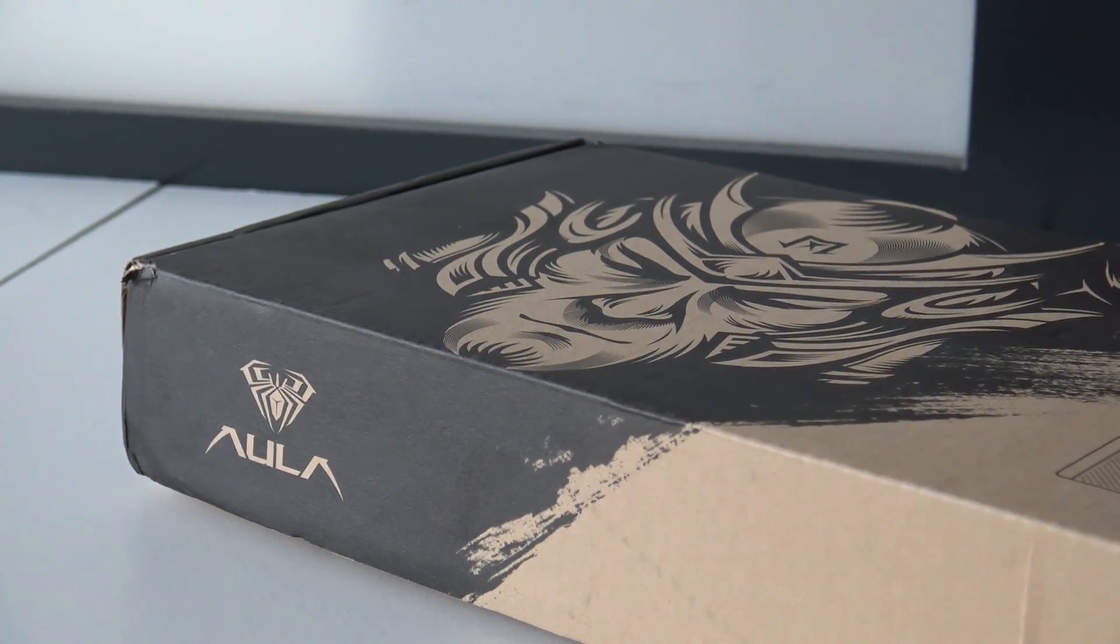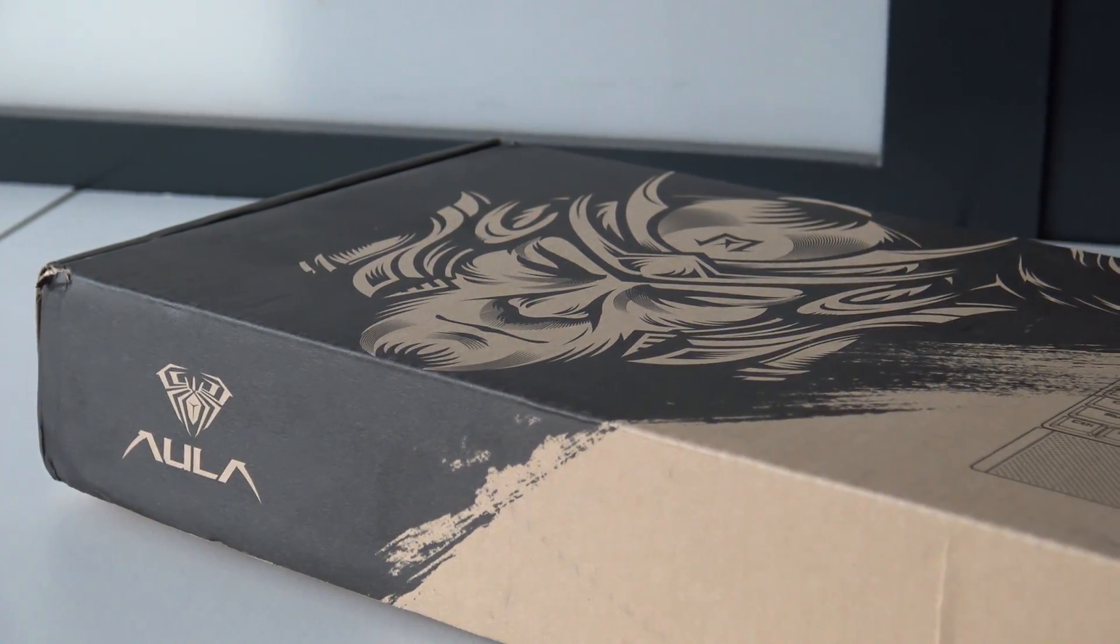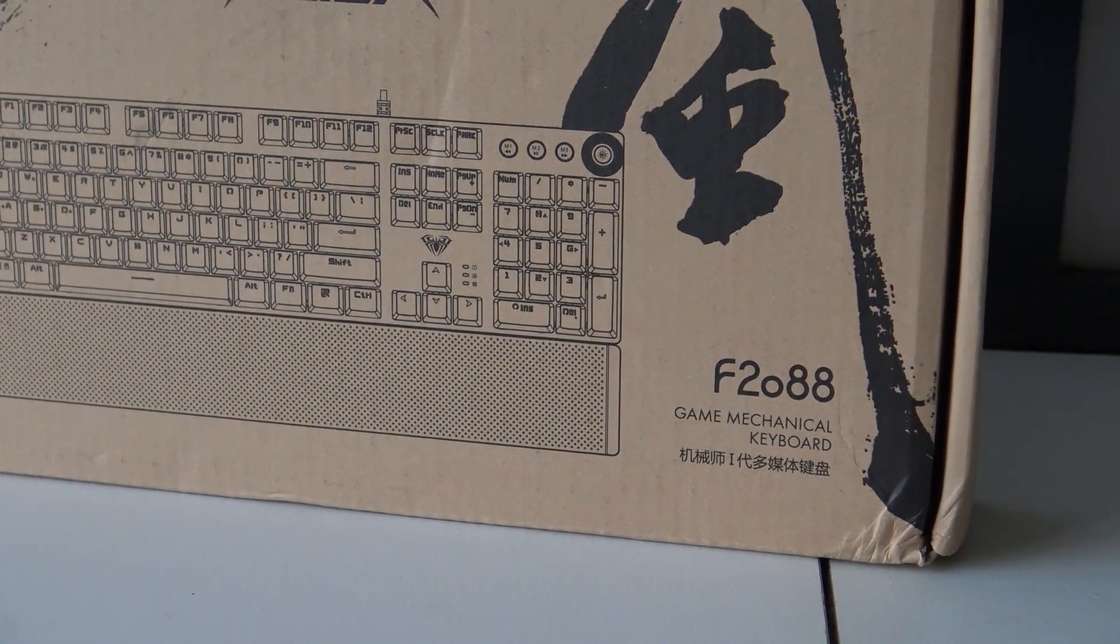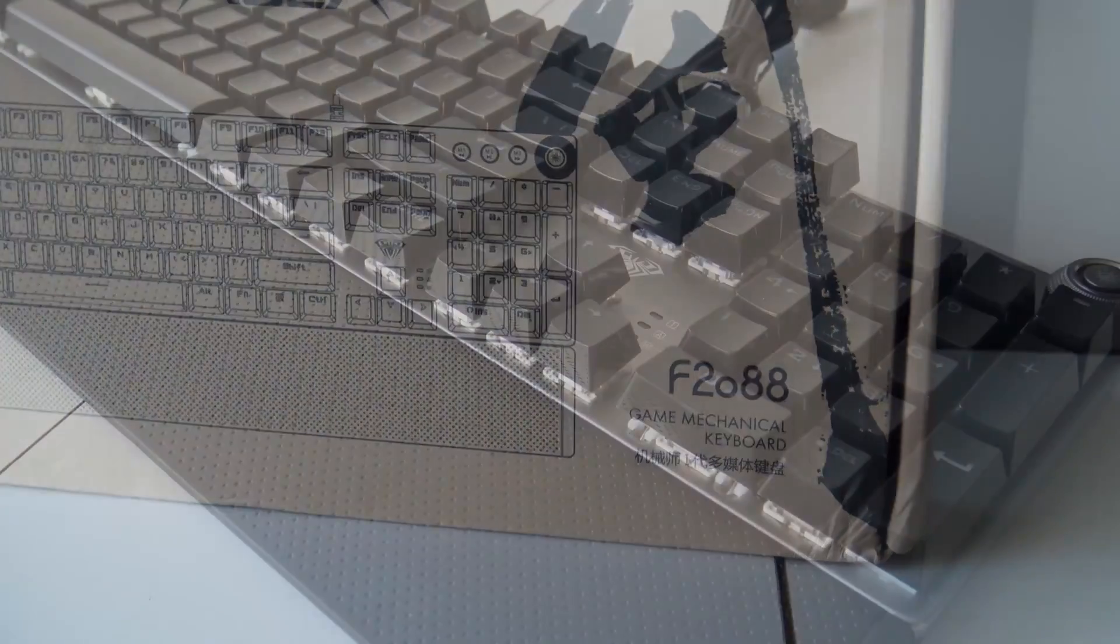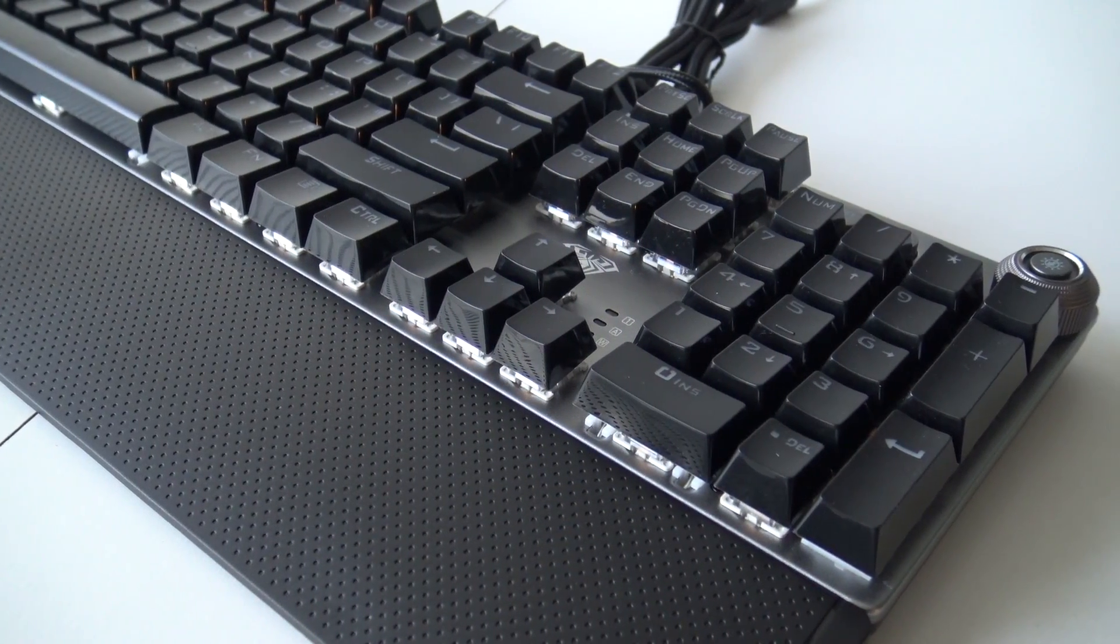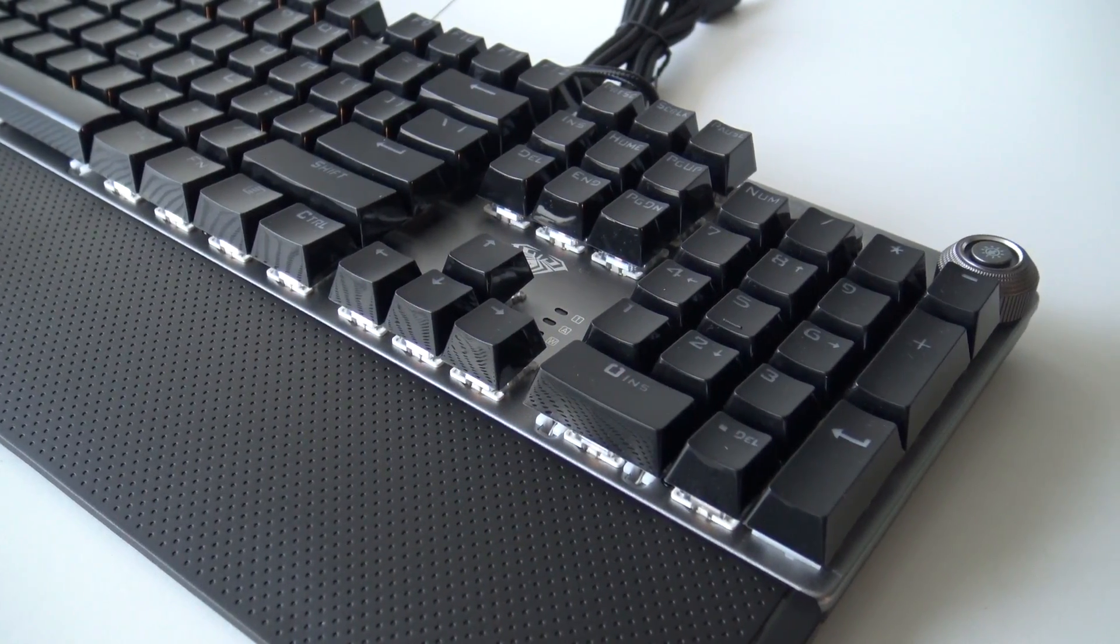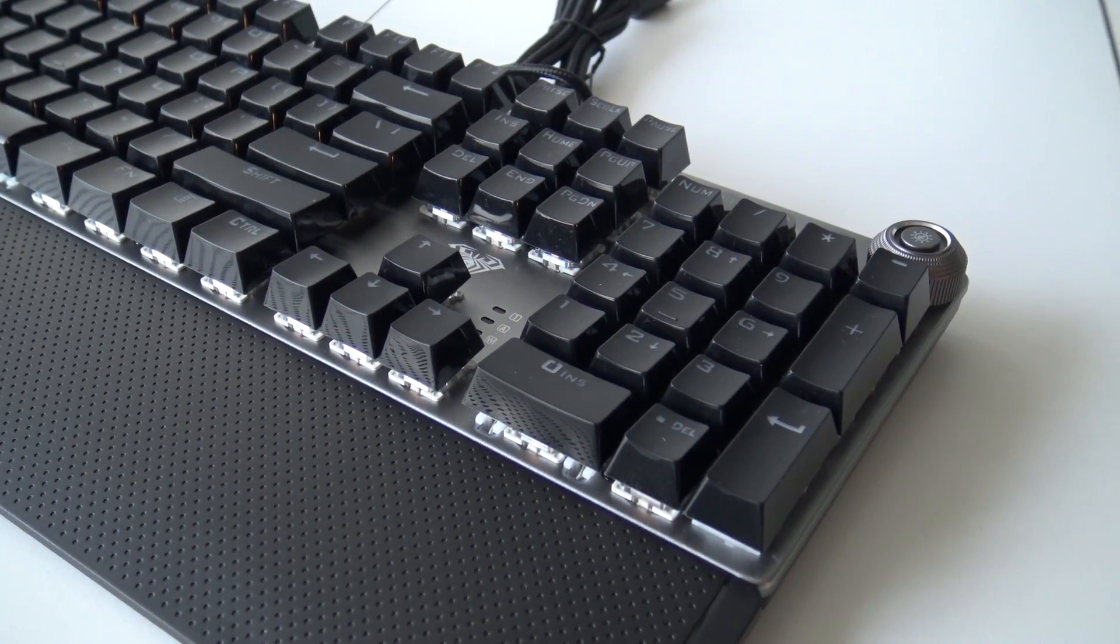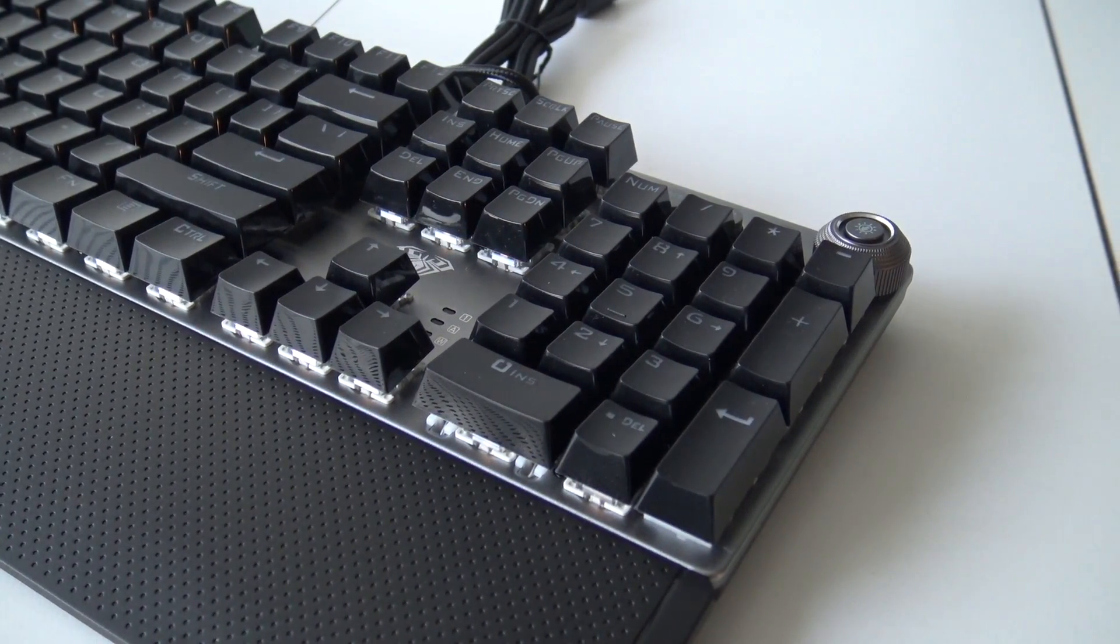So I came across this Aula keyboard, mechanical keyboard. This version, what I think is very important, I wanted to have the numpad. Or in other words, I just want to have the keys at the right side of the keyboard. You have the compact version. So if you don't want to have this, you want to have a very compact, very small keyboard.